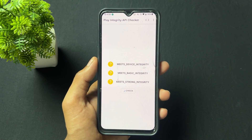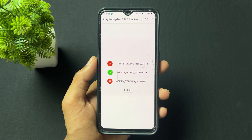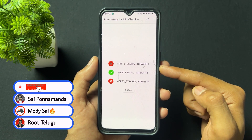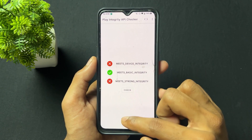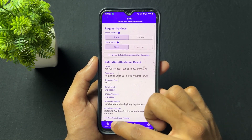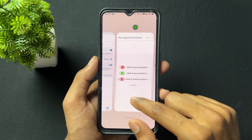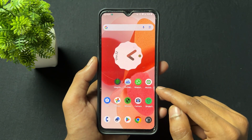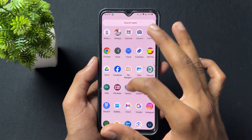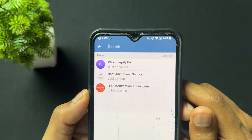Using the Play Integrity API Checker app, we can see device integrity is not passed but basic integrity is passed. We need to pass device integrity if you want apps that check it. For Indian users, banking apps based on Play Integrity or safety net — those apps work fine when you flash this module version 17.2, but we still need to pass device integrity.